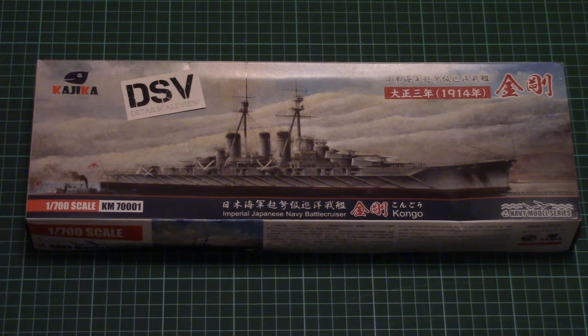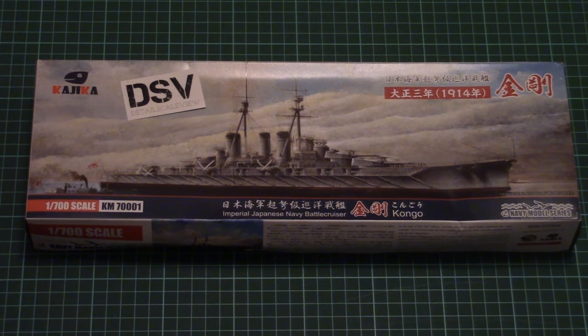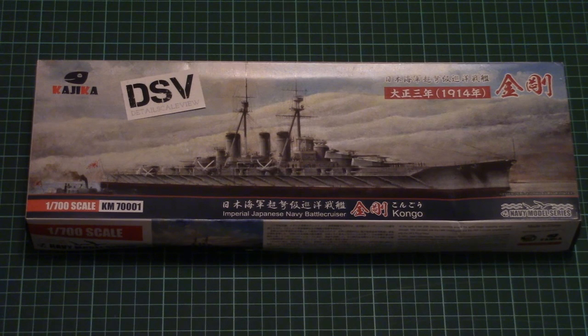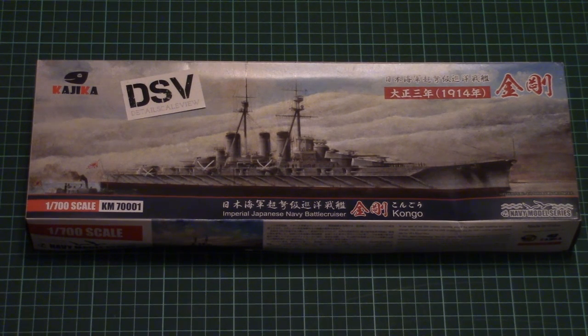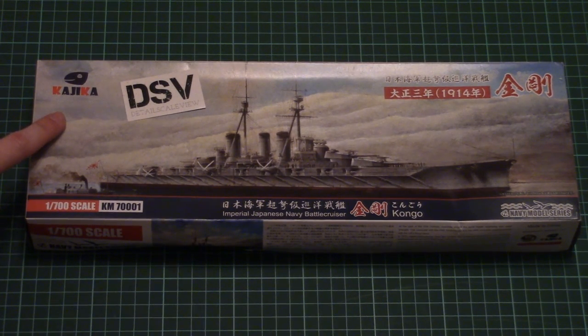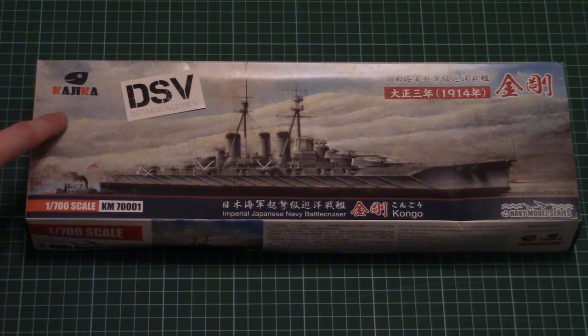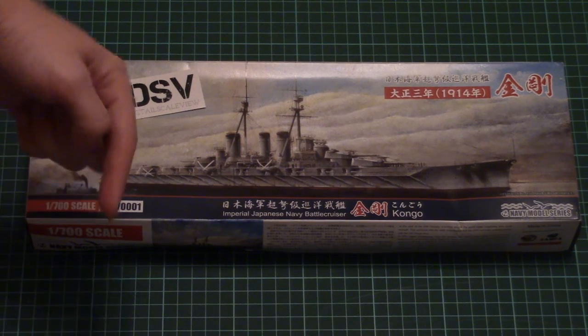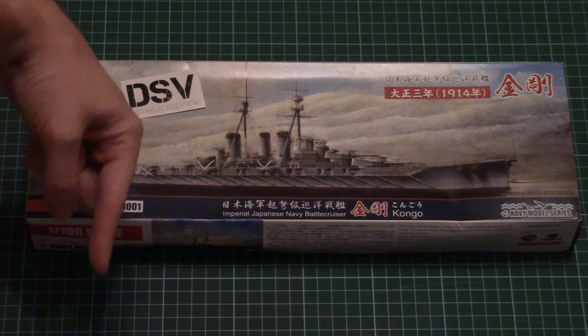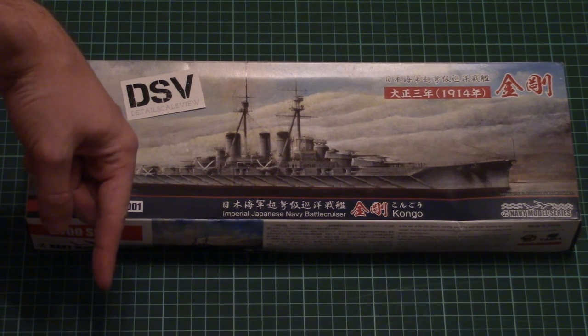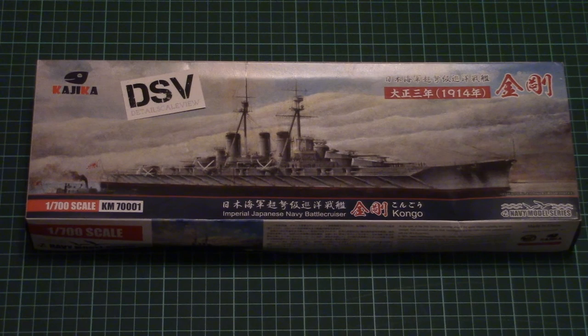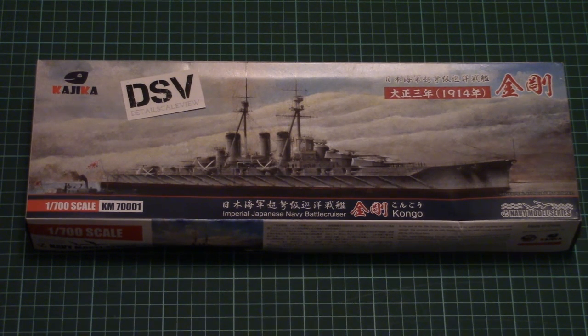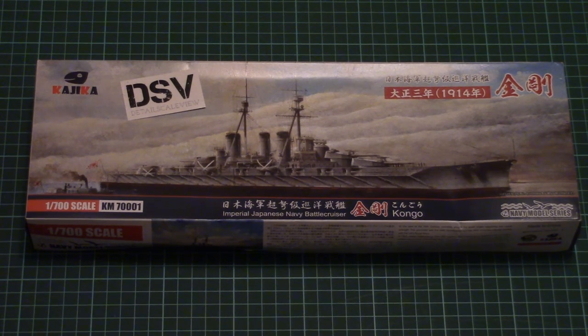Hello everyone, today we have a new video review and this time we're going to check a fresh kit from a new manufacturer. As you can see, it's Kajika. As usual, you can find the review article by clicking the link in the video description below, where you'll be able to read text in English and Russian and check detailed photos.